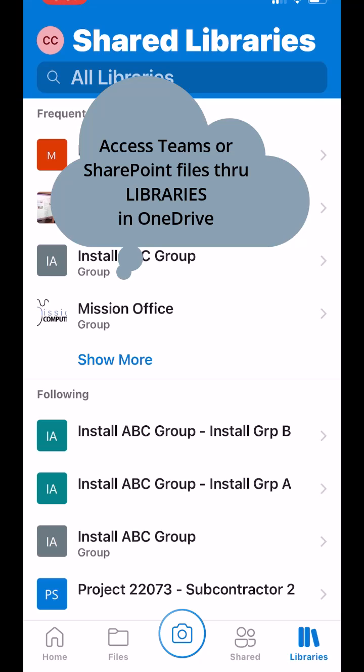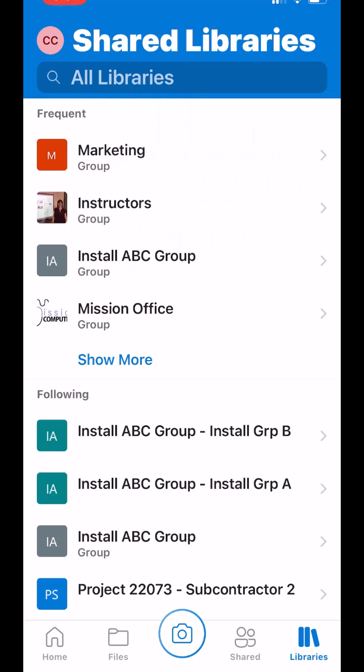And then from the library, you want to find your team or your channel, your channel within the team that you want to save those pictures to or the SharePoint site you want to save those pictures to.